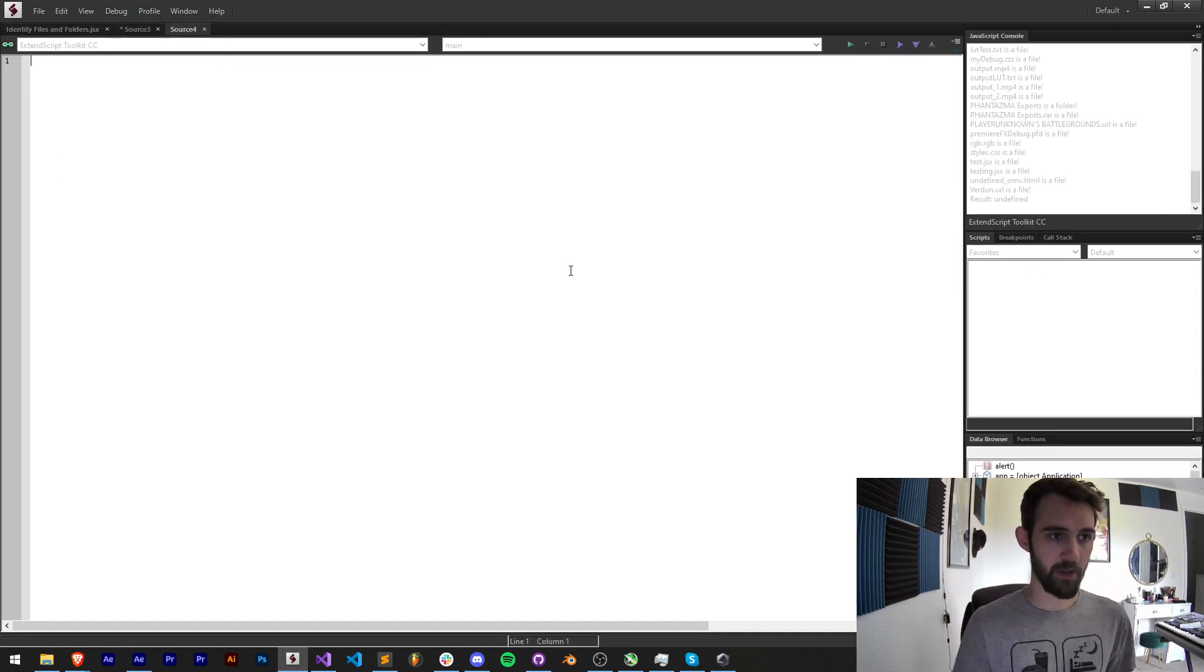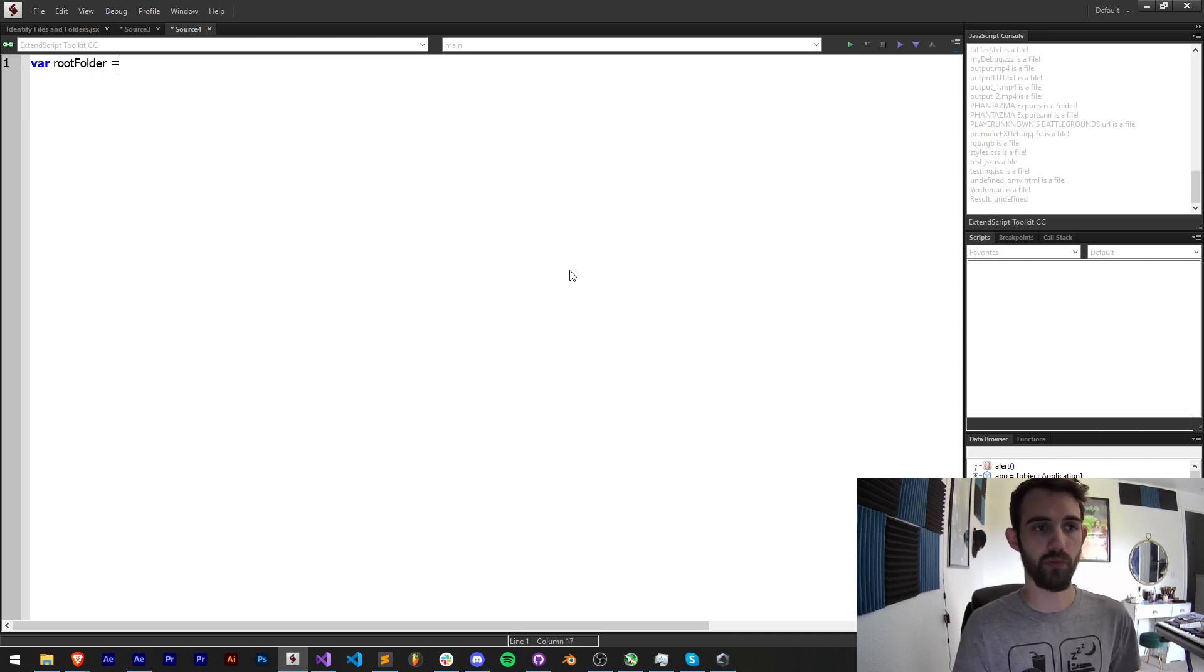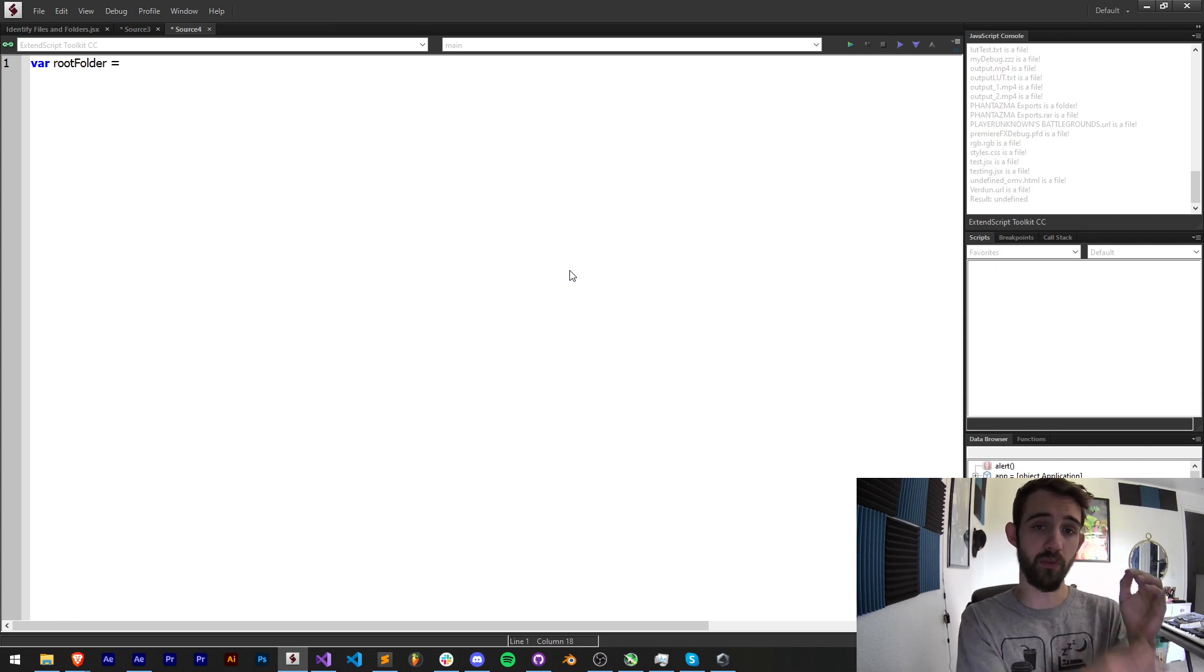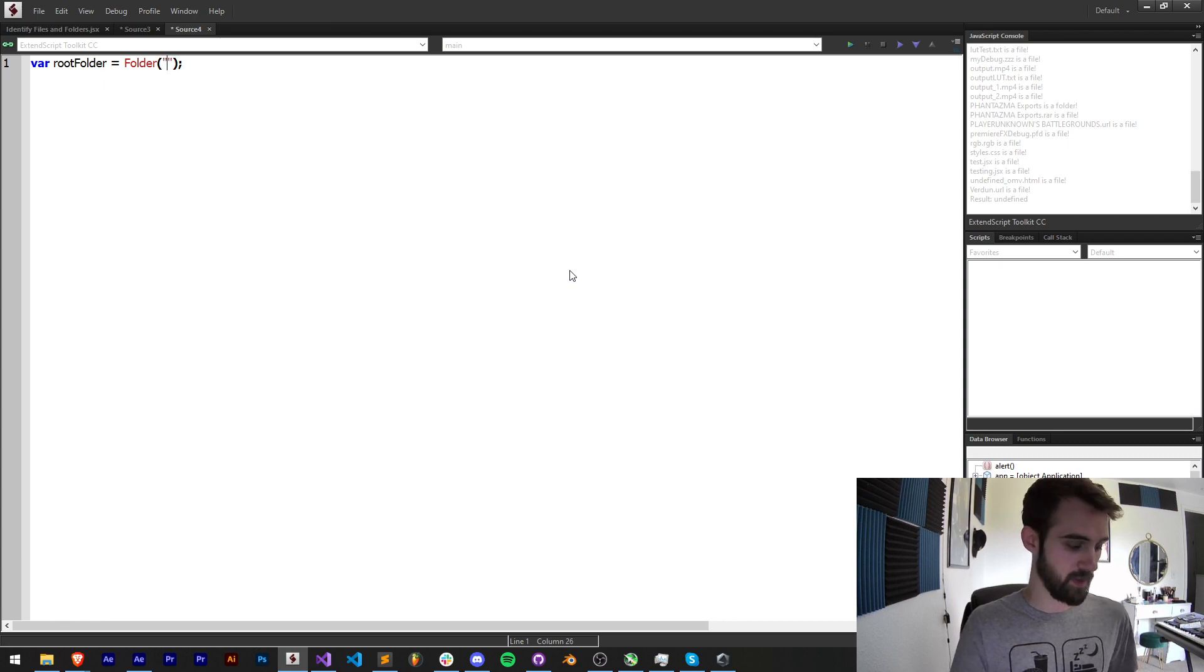To get started I'm going to open a new script and create a variable called root folder. This is going to be our base folder where we search for all the things within it—there might be folders and files within it. I'm going to make this a folder, and this folder is going to be my desktop.